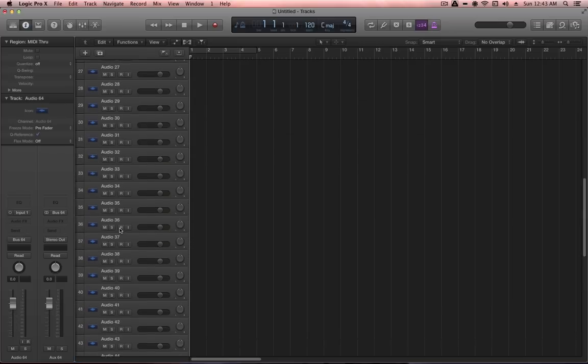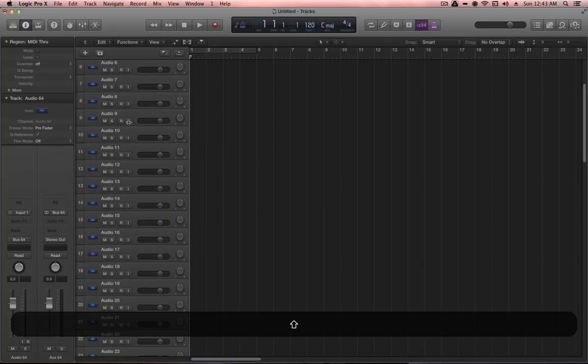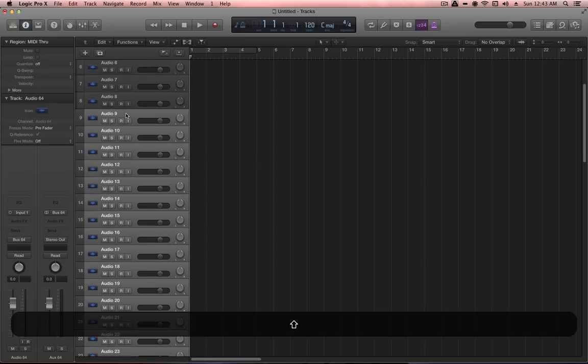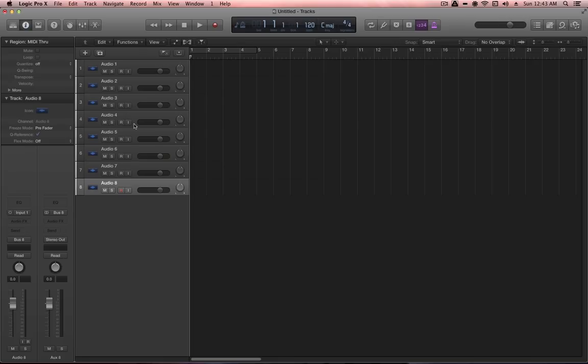Close the mixer with X, then select all channels apart from the first eight and delete them. For this default template, only eight audio channels are needed, so the remaining tracks from audio 9 to 64 are deleted.